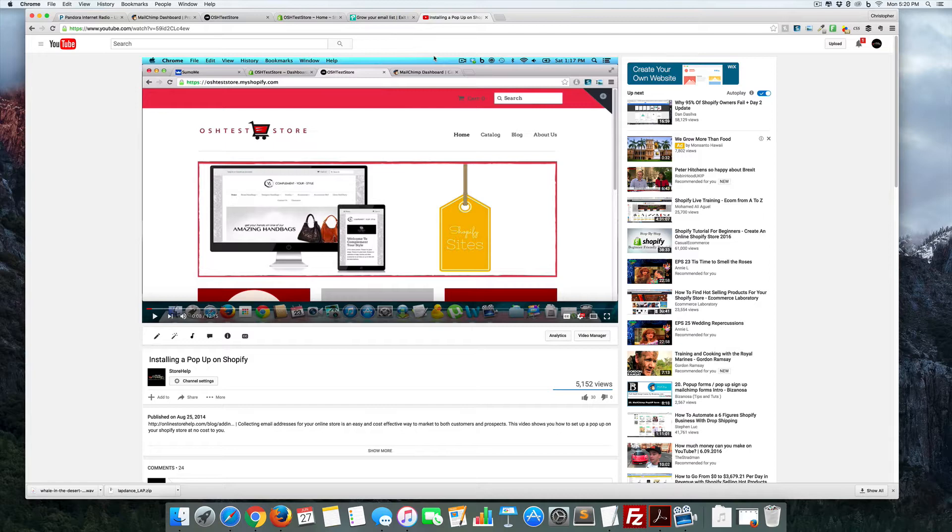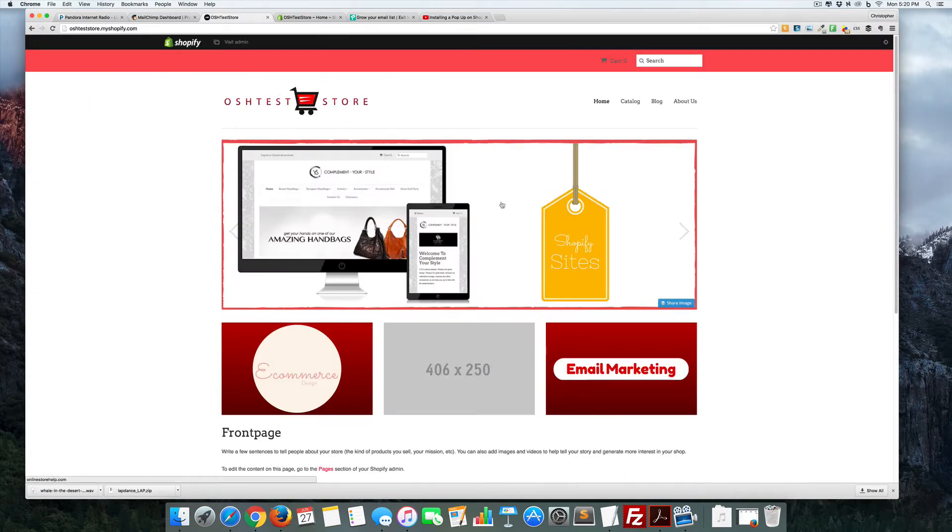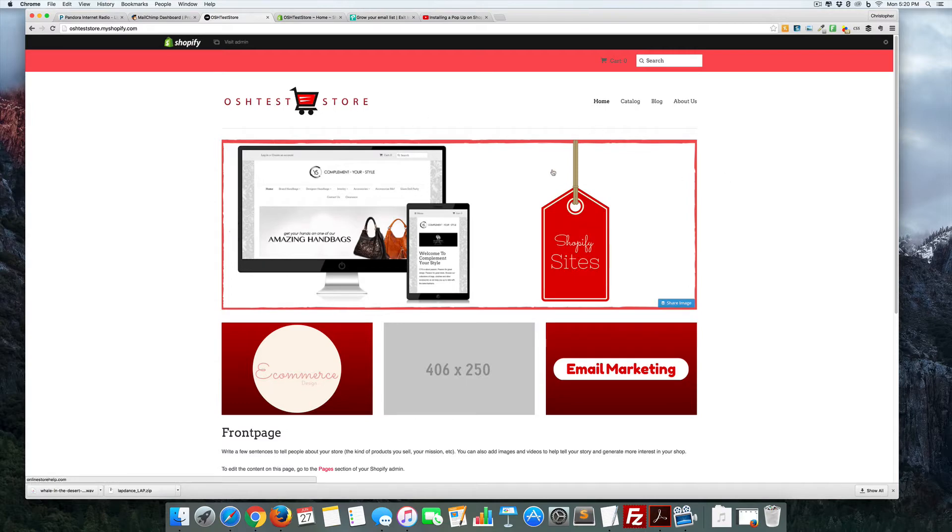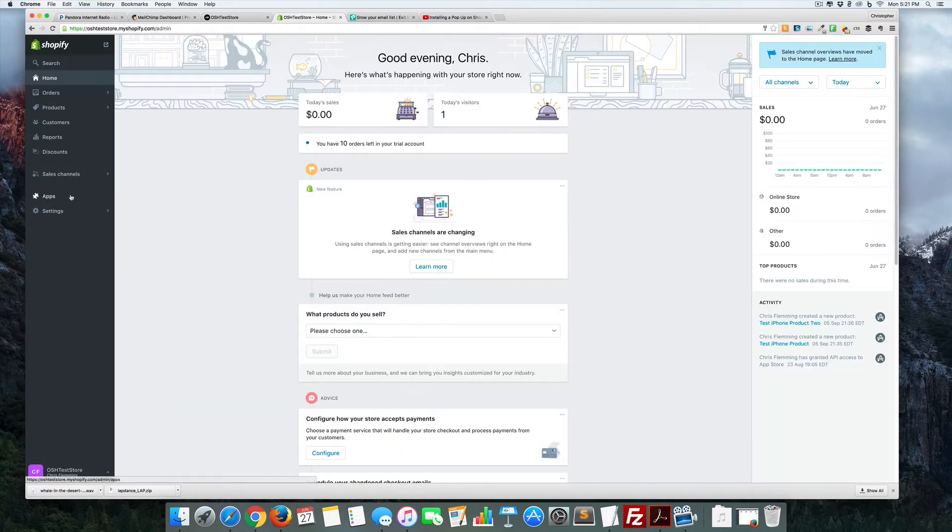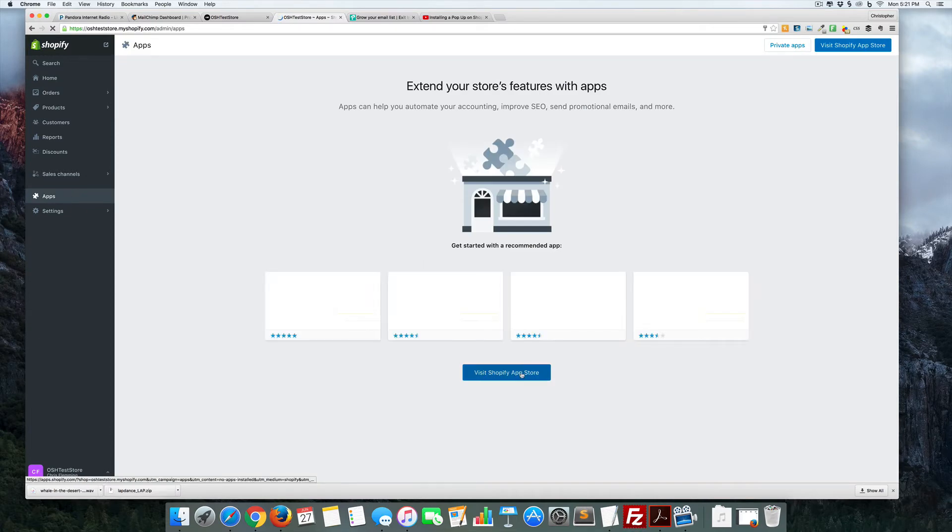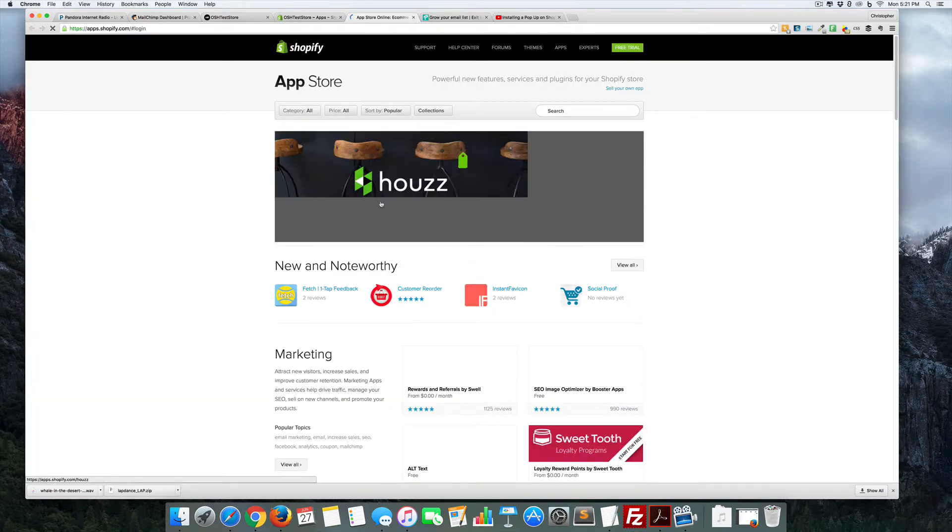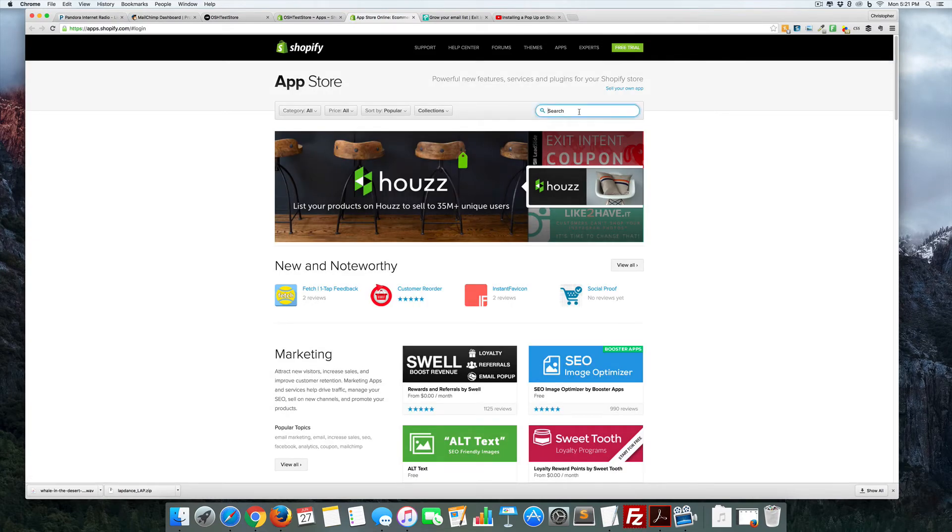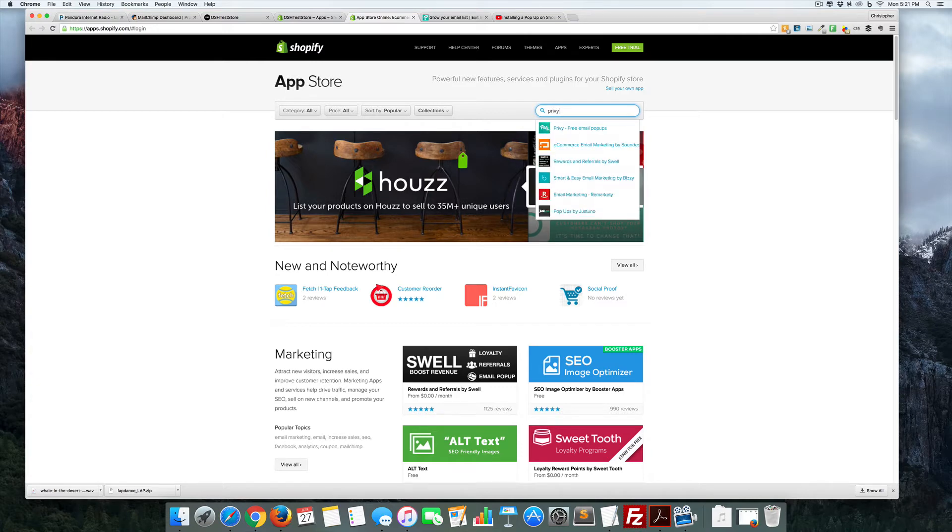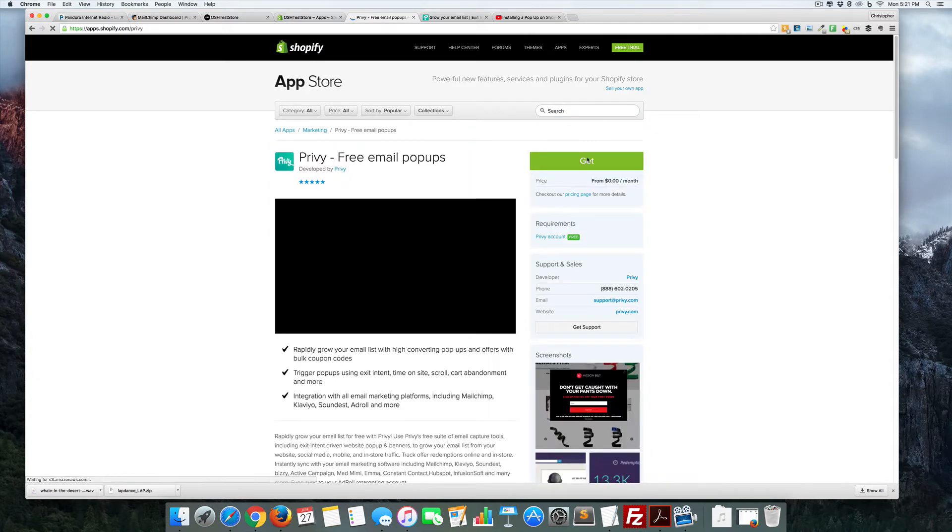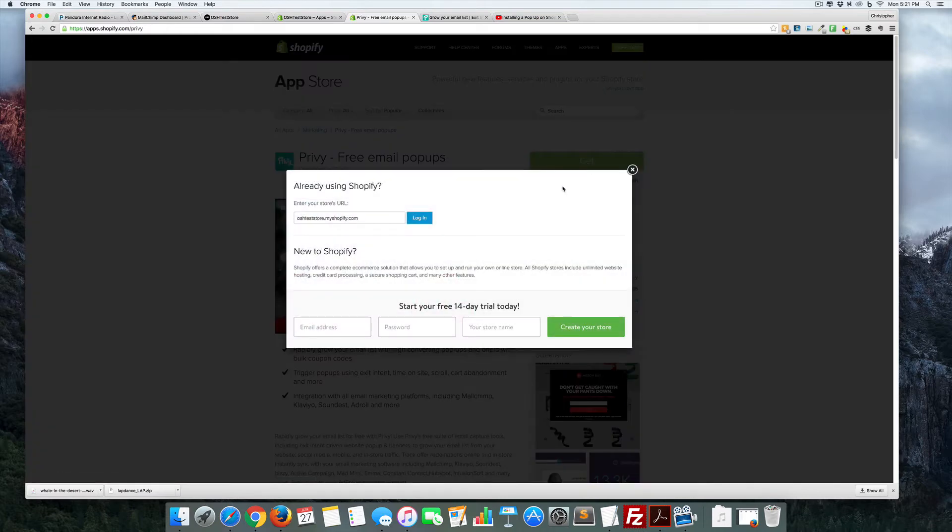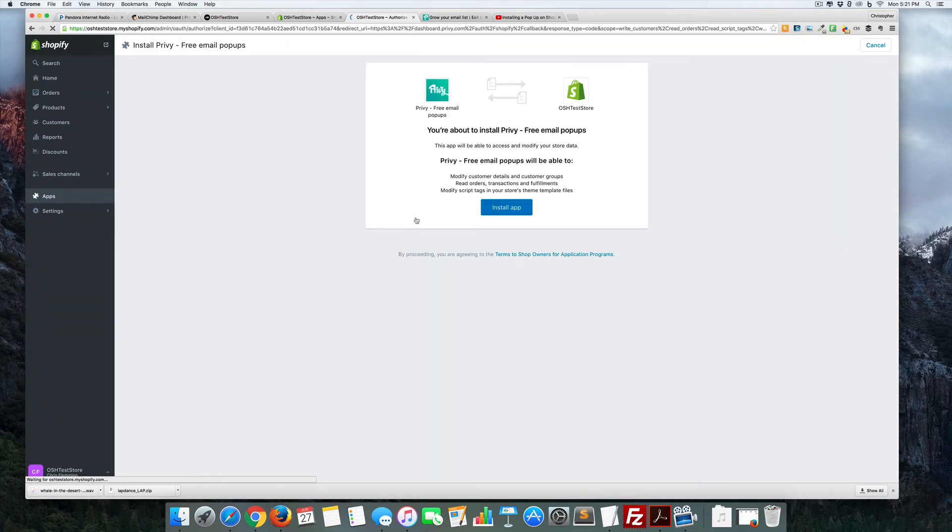Right now I have my little test store here, and if you notice there's no pop-up or anything. I took Sumo.me off of here. Instead, we're gonna go into the back end, go into the apps, and visit the Shopify app store. We're gonna look for Privy. I'm gonna install this app.